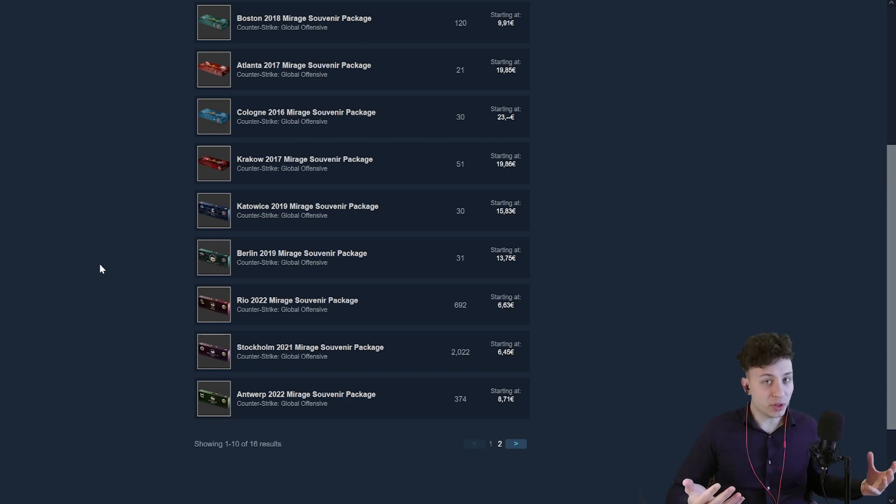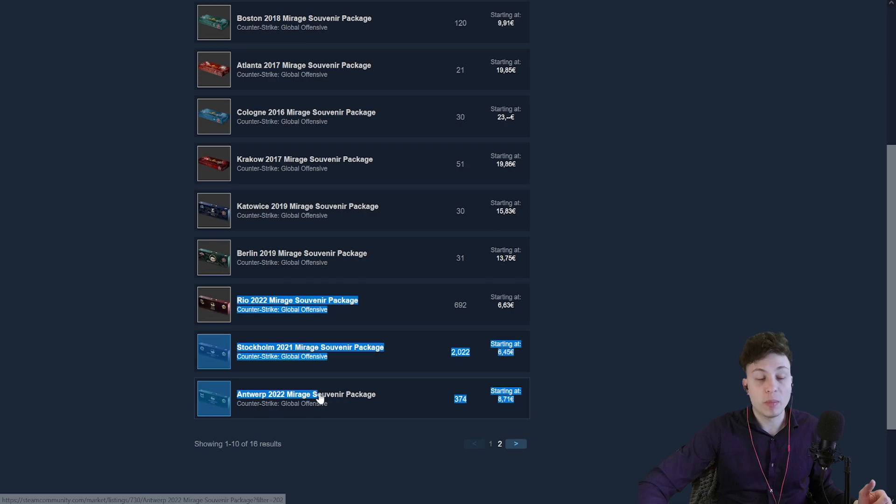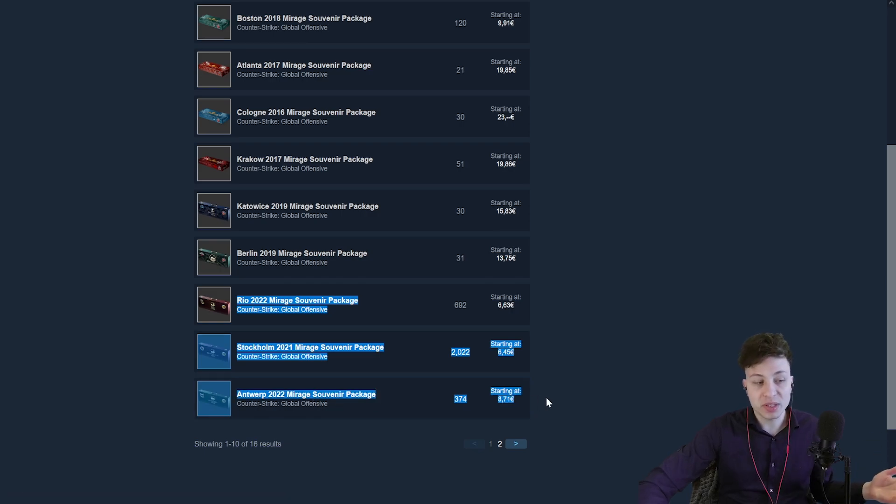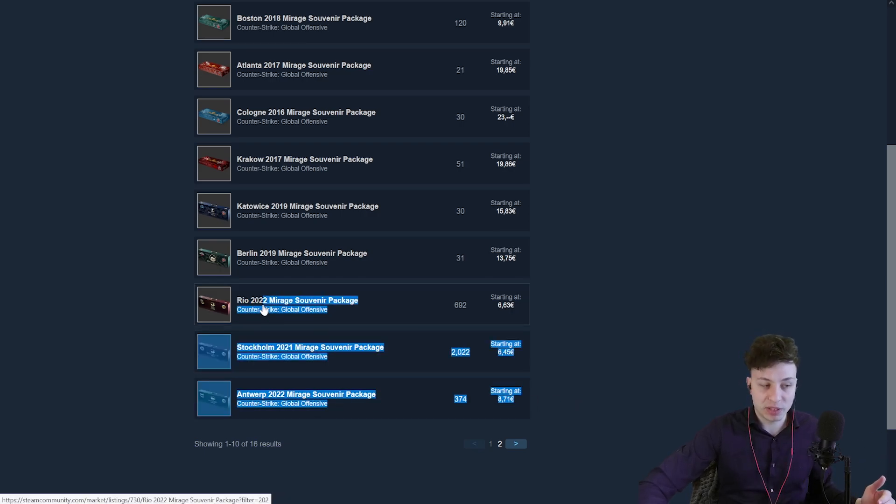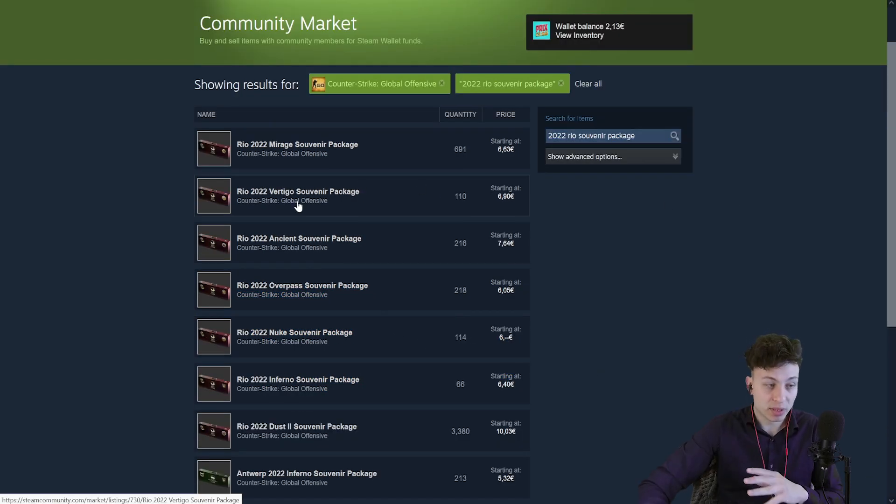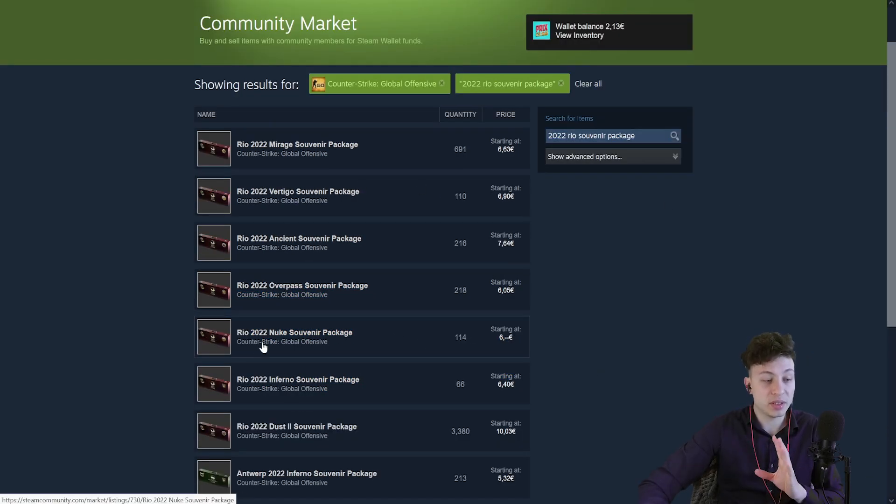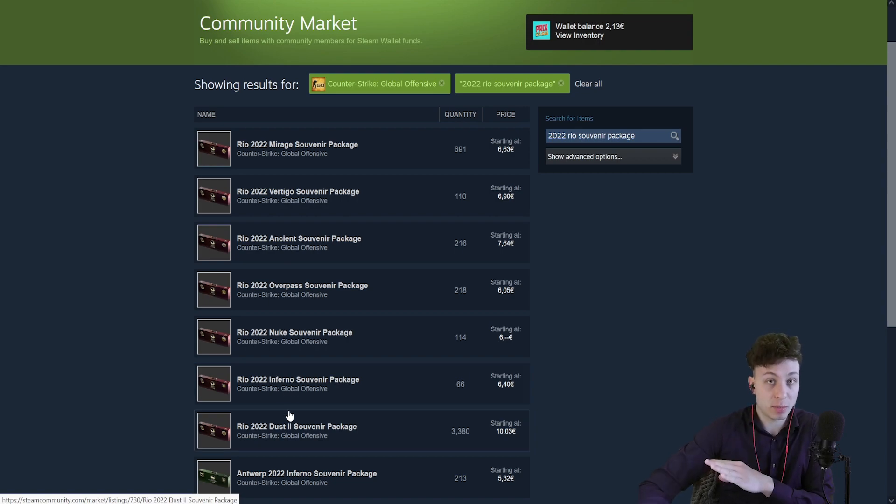Let me try and explain in simple terms why I am claiming that the packages from Rio, Stockholm and Antwerp tournaments are going to go down in price, and not just Mirage specifically, but even the other ones like Vertigo, Ancient, Overpass, Nuke, Inferno. Exception of course is the Dust2, but we'll talk about that in just a second.